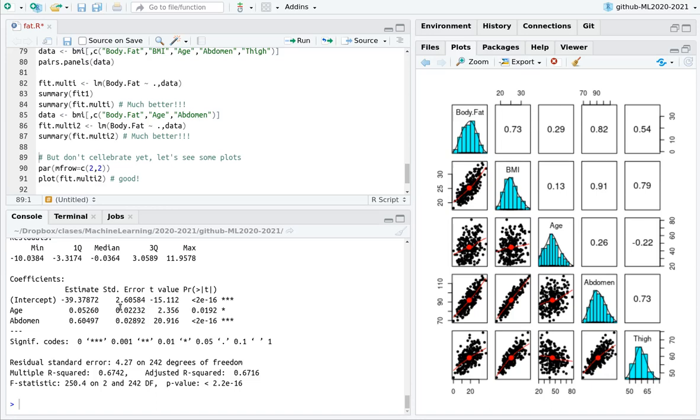Why? Because everybody knows that your grandfather is fatter than your father, and your father is fatter than you, probably. So this is relevant. And again, we can see now the strong correlation between the abdomen, the perimeter of the abdomen, and the body fat percentage.